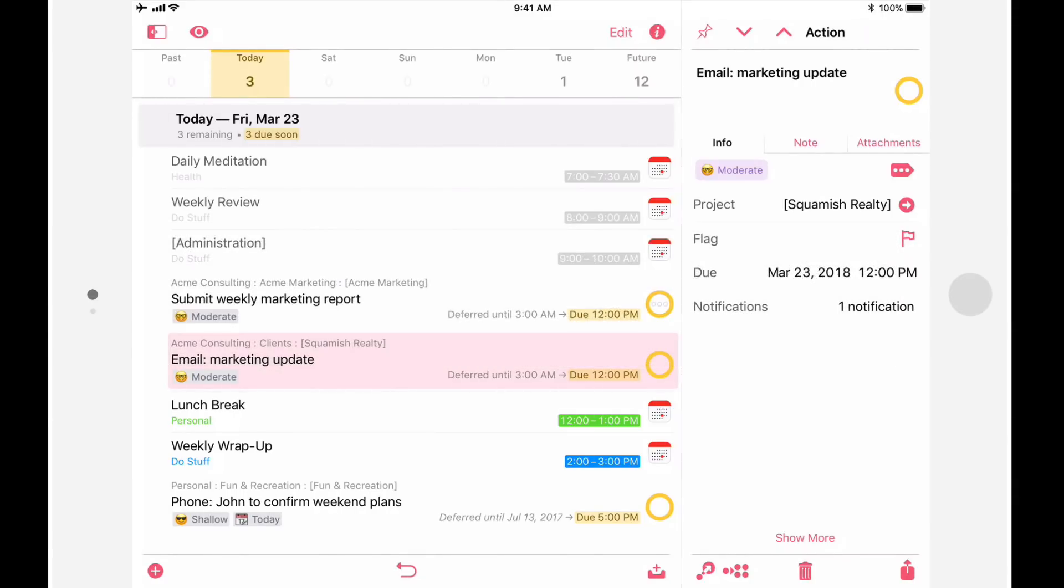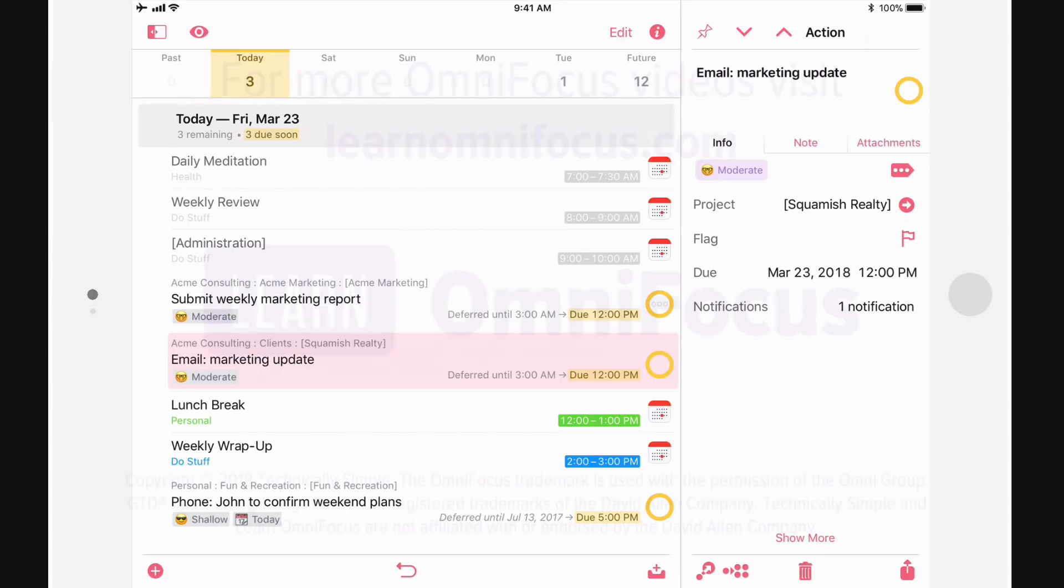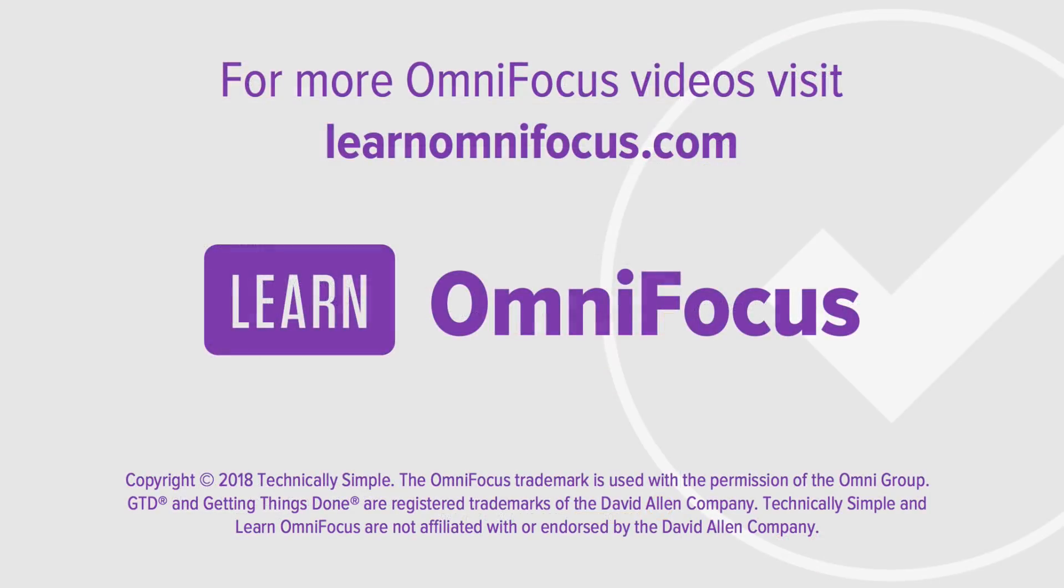I also want to take a moment to thank the wonderful folks at the Omni Group for all the time and energy that they're putting into this release. I'm sure their efforts will help all of us be that much more organized and productive. This is Tim Stringer from LearnOmniFocus. Thanks for watching.